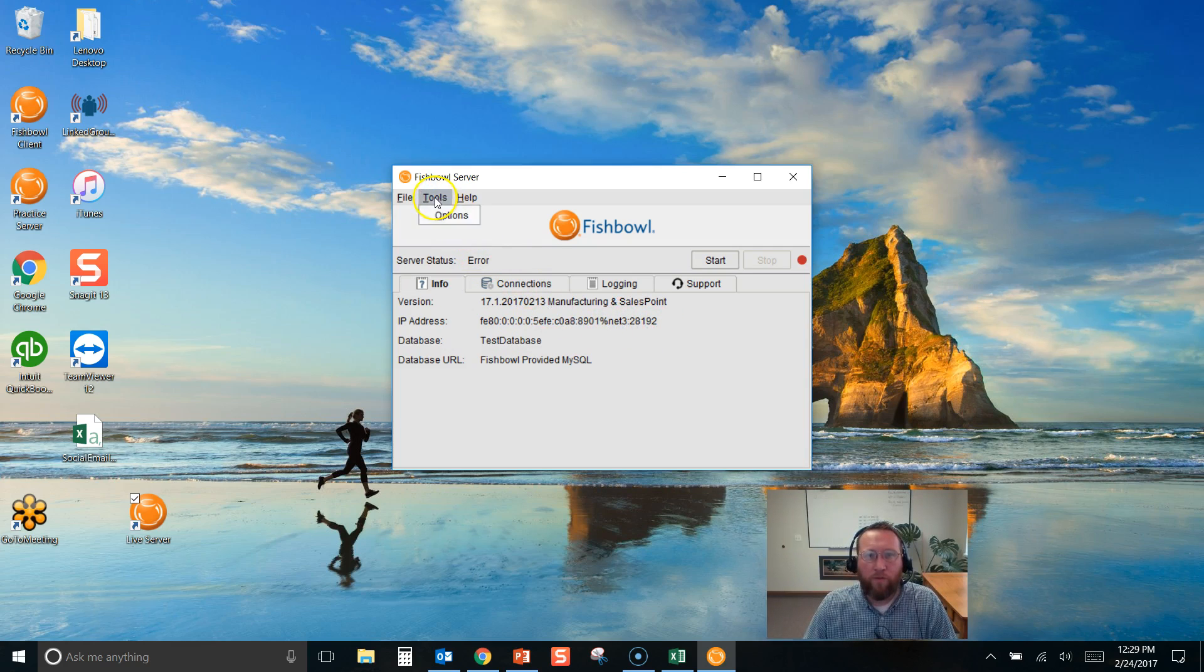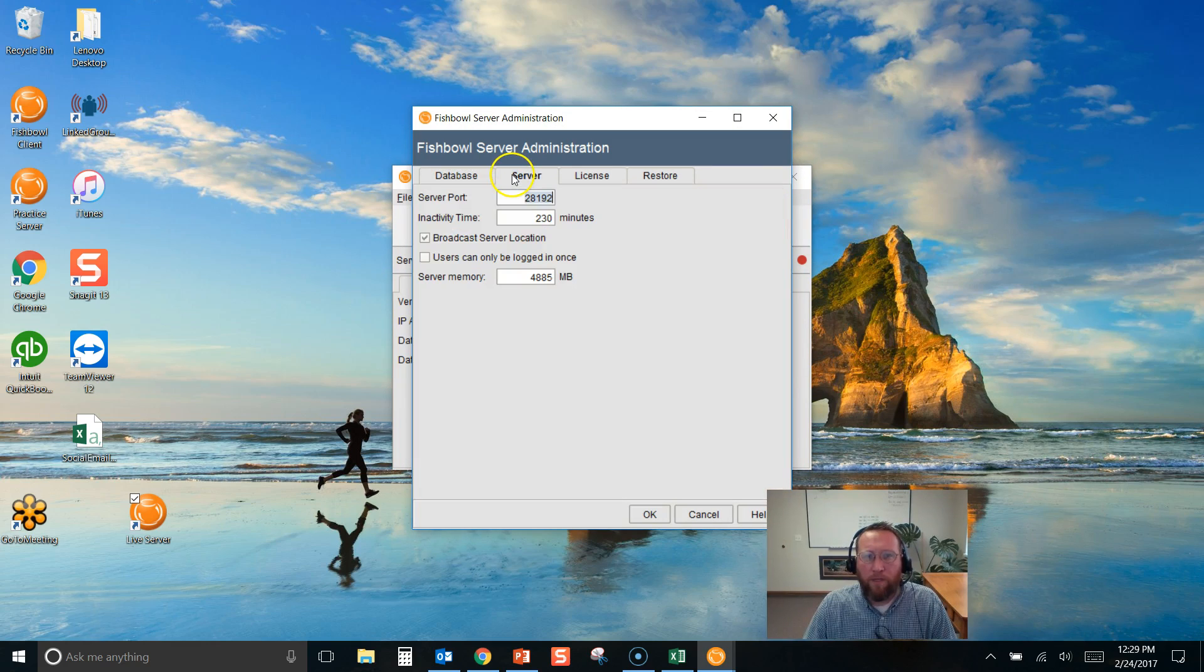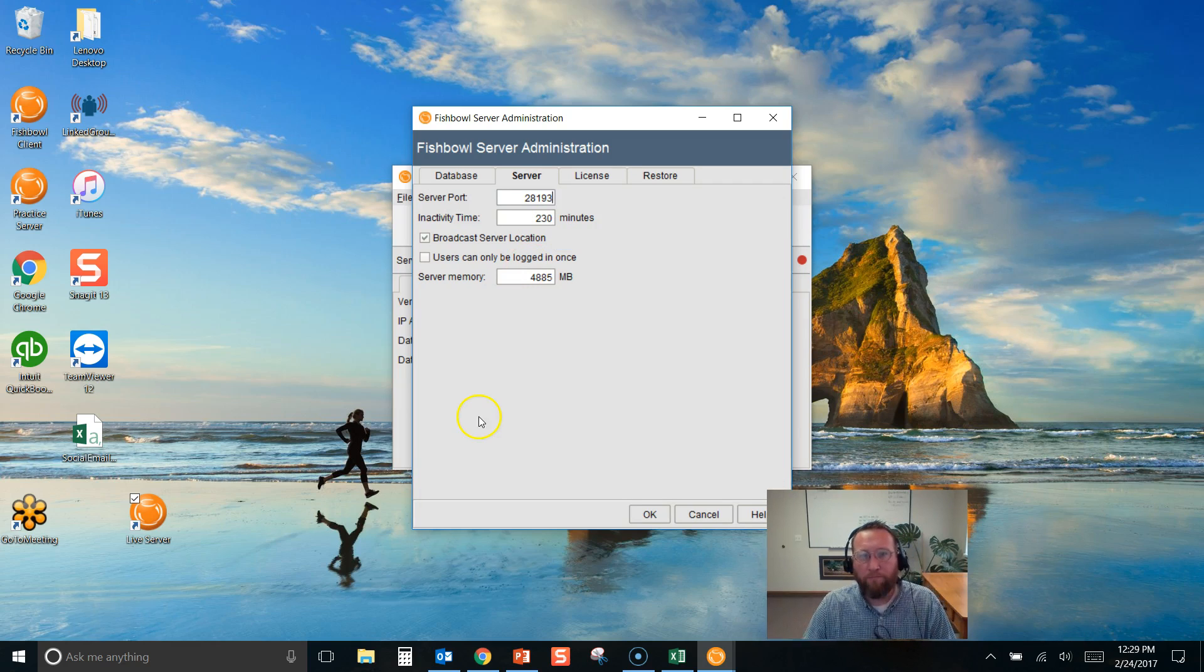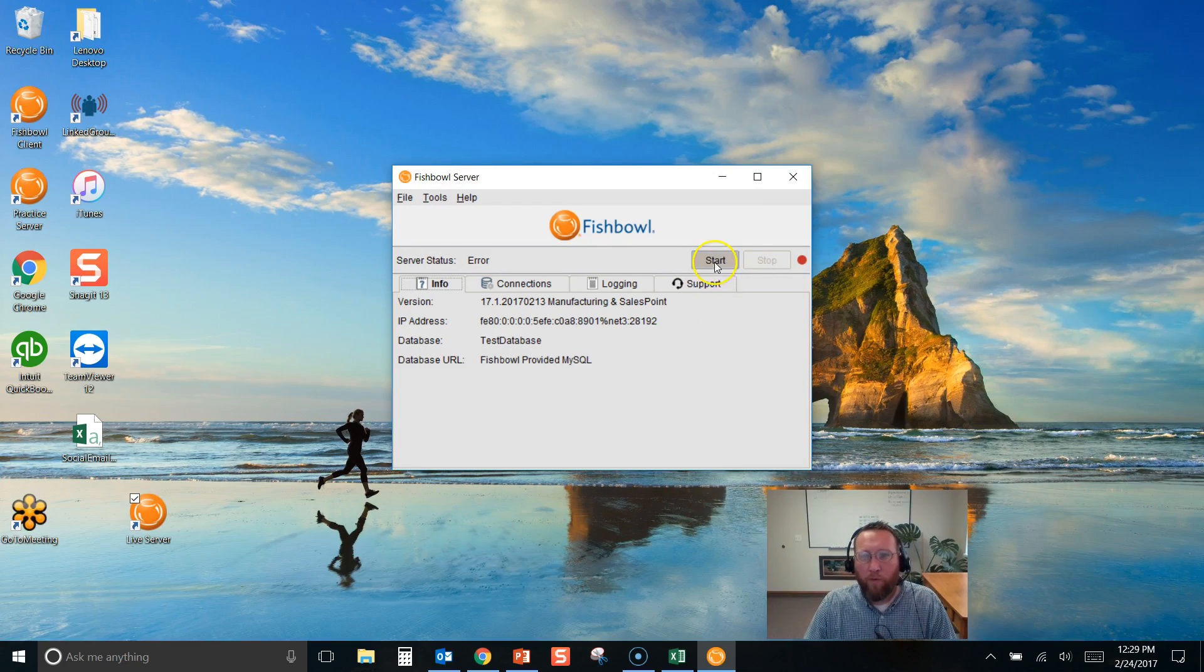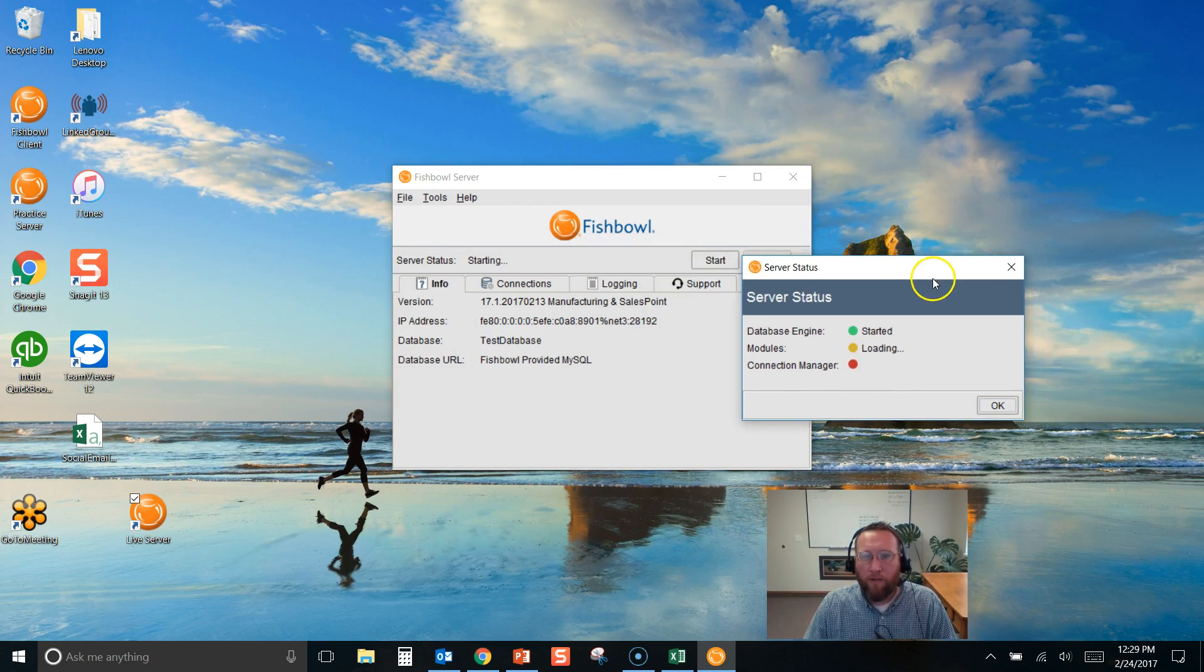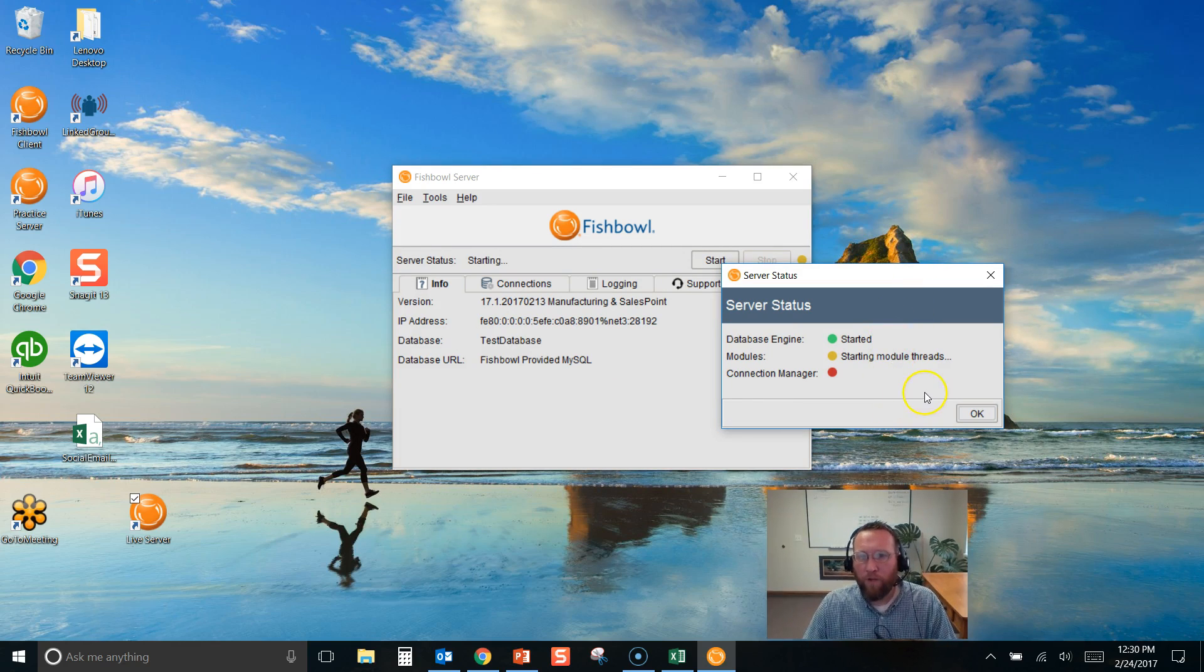We want to change that port. To change it, go to tools, options, click on server, change the port. I commonly use 28193. So we'll just change it to 28193. So now we'll have one server running under 28193 and the other one running under 28192.